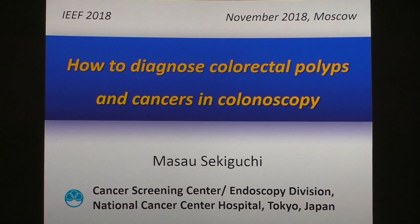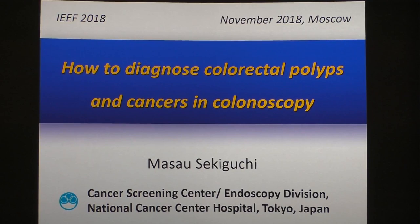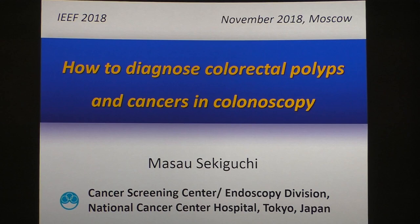Good morning everyone. It's a great pleasure to participate in this interactive training session. Let me first talk about how to diagnose colorectal polyps and cancers in colonoscopy, based on Japanese experience.